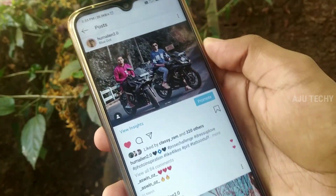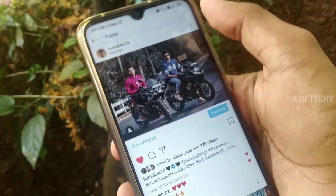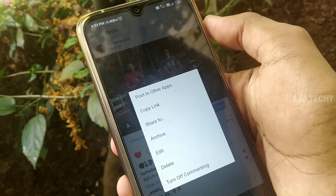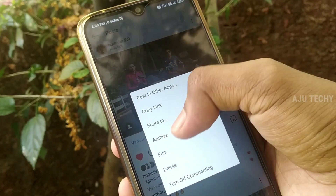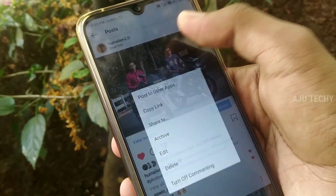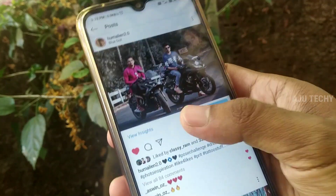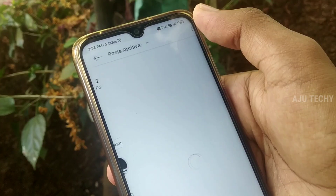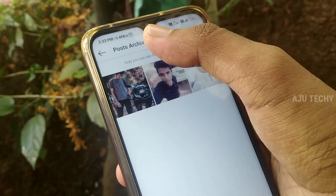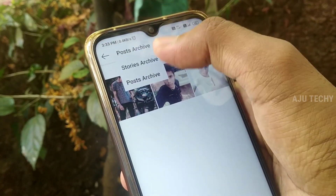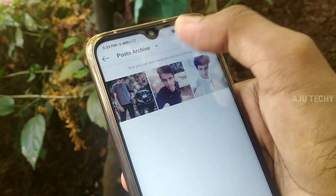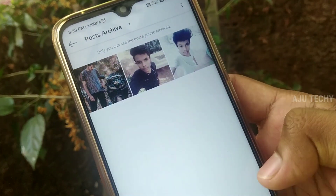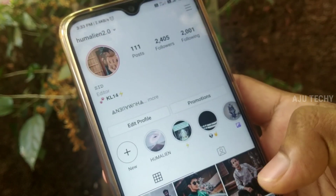First of all, we have a method that makes a post archive. Click the photo, open it, and click the archive option. If you have a profile, you can select the post archive and you can return the photo to the profile.